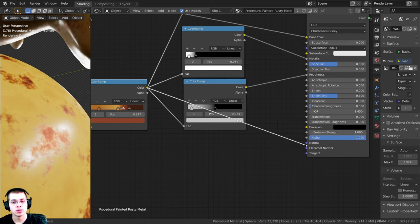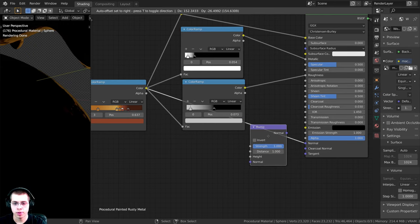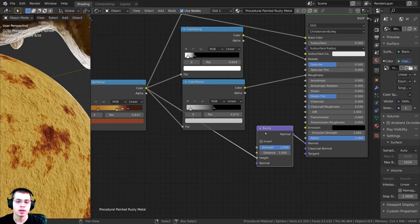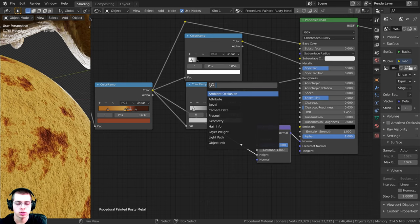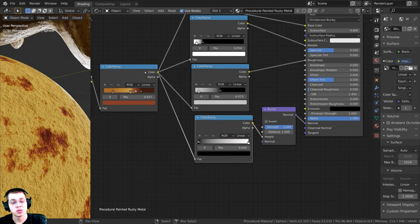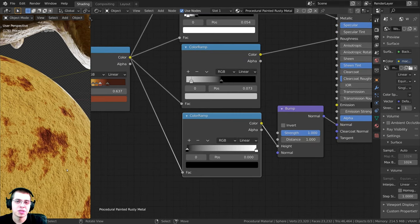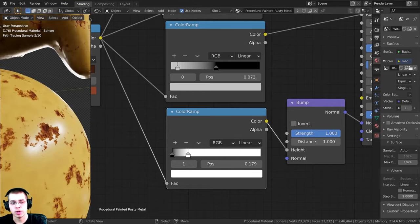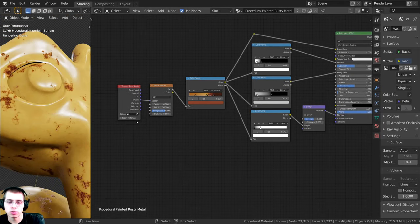Now I'll take the Color Ramp color and plug it into the Normal, but first I need to convert it to normal data. I'll press Shift+A and search for a Bump node. I plug the color into the Height on the Bump node to convert it. I'll add another Color Ramp before the Bump to control where it's bumpy — I want bumpiness only where the rust is. I'll drag the white tab way over so it's only bumpy in the rusty areas. The strength is a bit strong so I'll turn the Bump Strength down to 0.5.